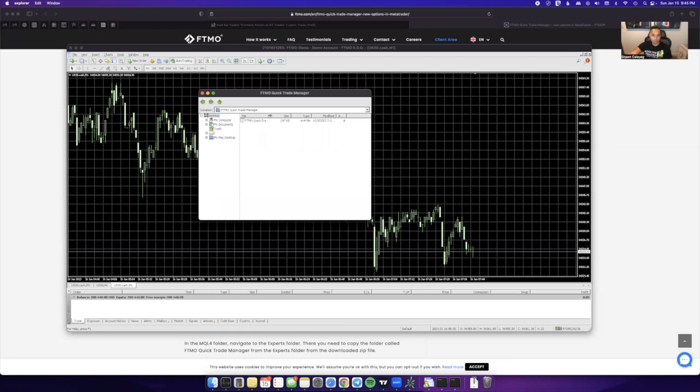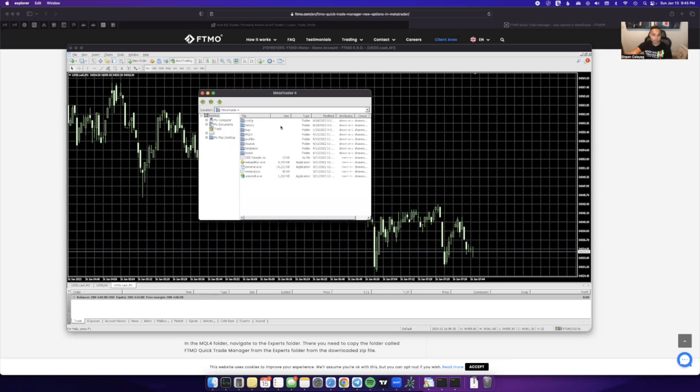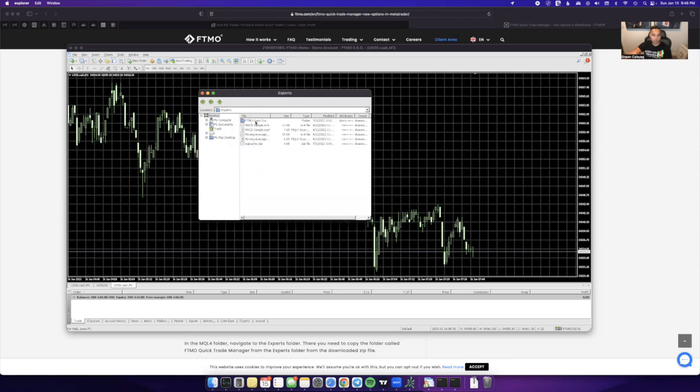The first step is to go into Experts, FTMO Quick Trade Manager, and then you're basically going to copy this. To copy this you'll just go and right click it, copy, go back to your main MetaTrader 4 folder, you'll go to MQL4, go to Experts, and then you're just going to paste it in there. I already have it in there already so I don't need to do it again, but that's how you would be able to paste it there.